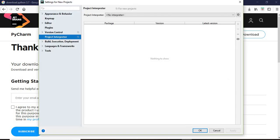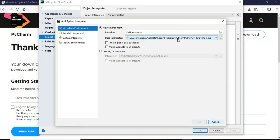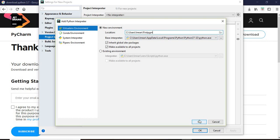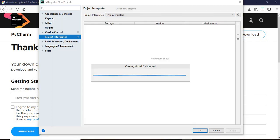This is the location where we have added here. What we'll do is we'll mention the folder where we will execute our first program and the base interpreter will be the Python 3.7 and click OK.